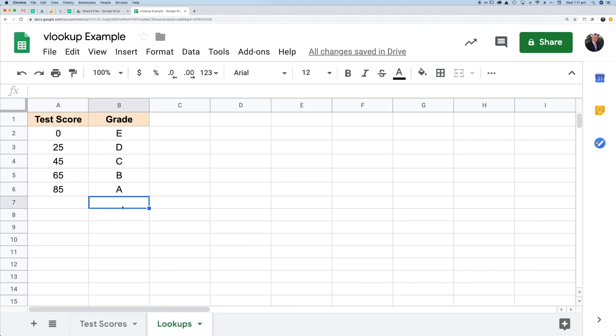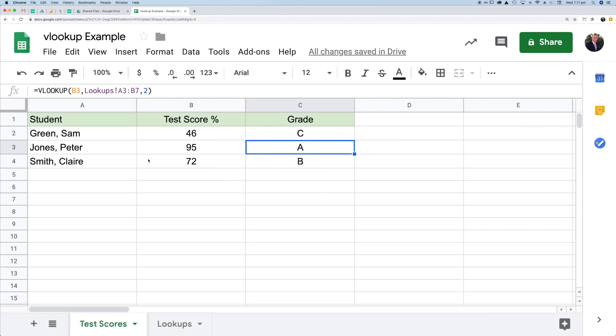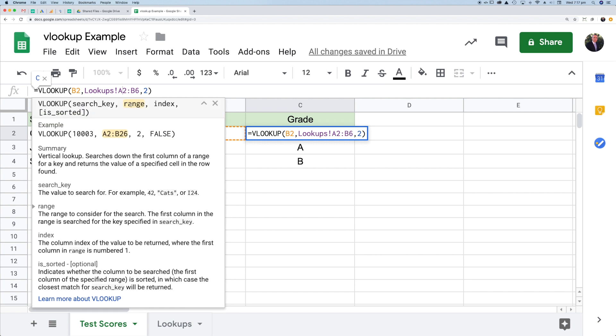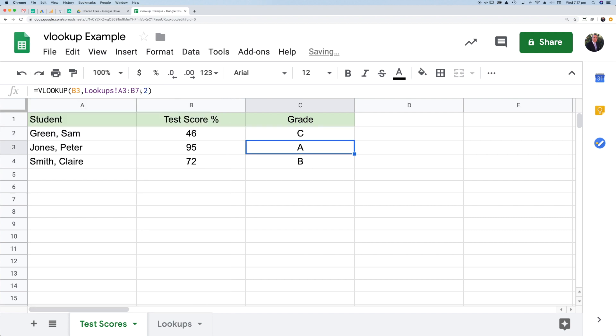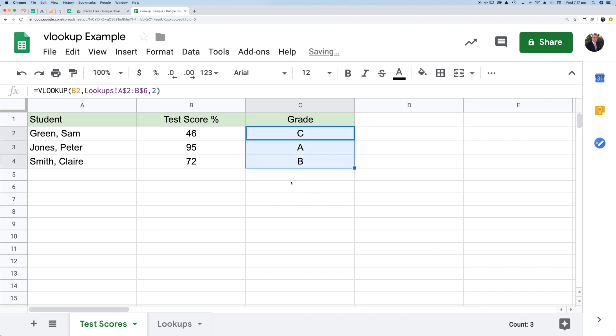there's nothing in that cell. So I want to restrict the cells between A2 and B6. What I need to do in that first one is put a dollar sign in front of the two and a dollar sign in front of the six. That will just fix it to those particular cells. Press return. Now I can go back, grab that little square and just drag it down like that.